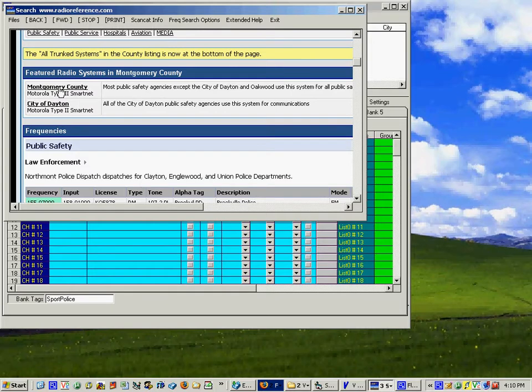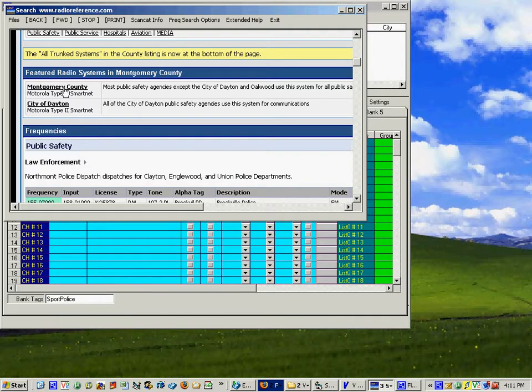For instance this one says Montgomery County Motorola type 2 smart net. Montgomery County is the county in which Dayton, Ohio, Kettering and some other cities reside in.